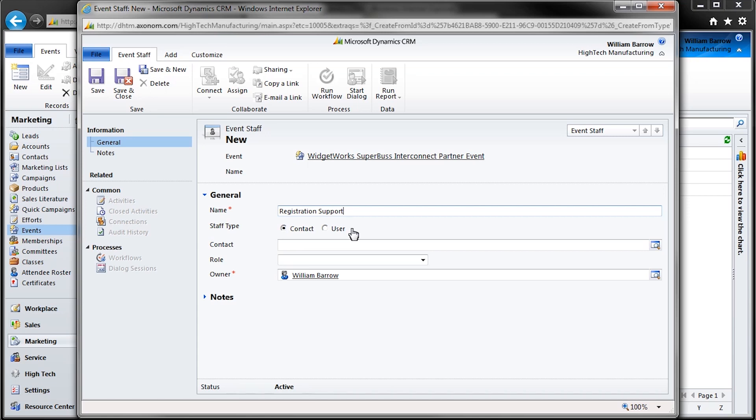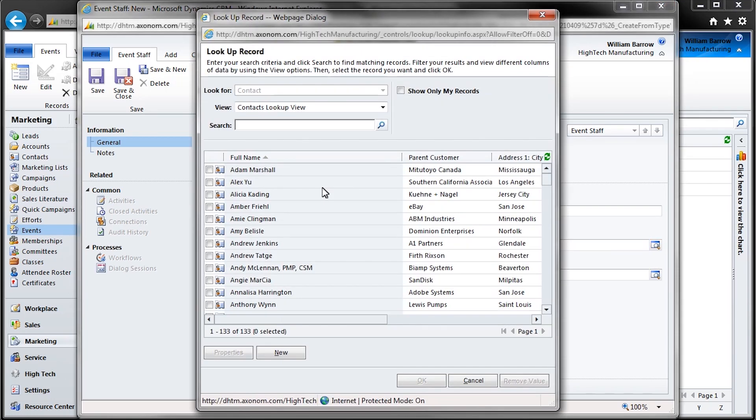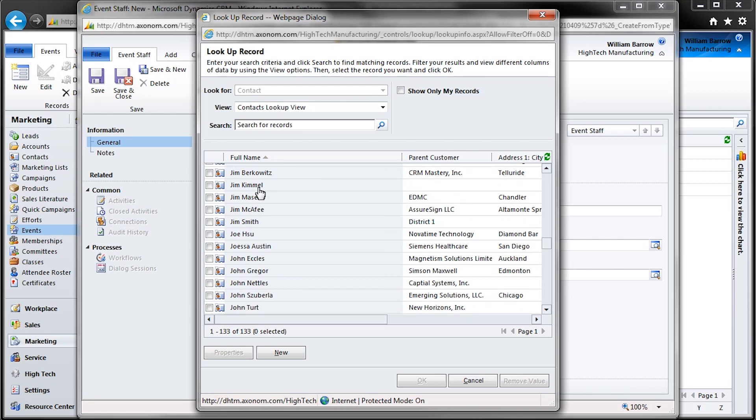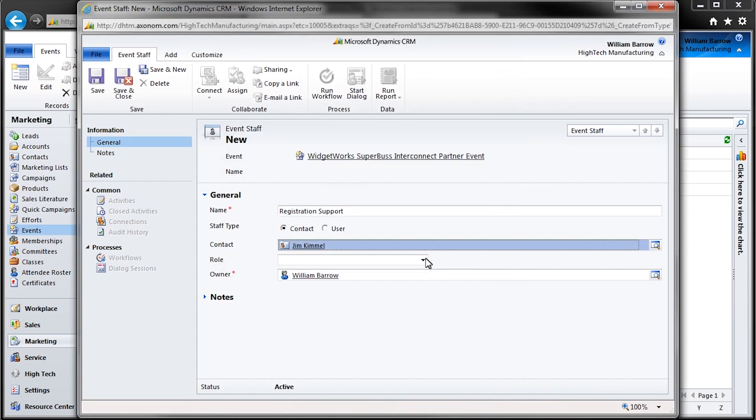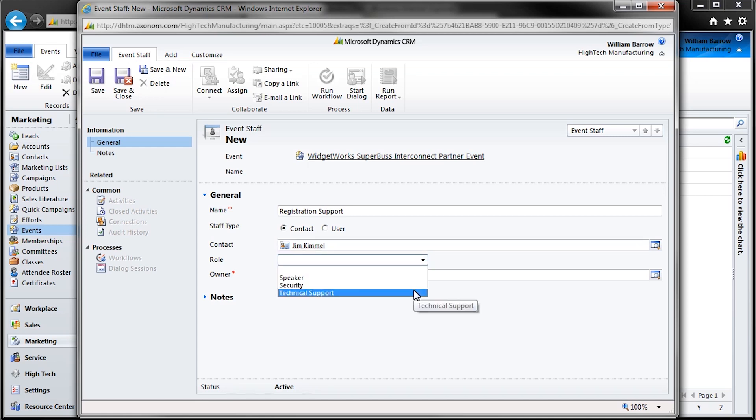Selecting Contact pulls contact records up when you click the Find button next to the Contact field. However, selecting User pulls from CRM users that have logins to Active Directory. In other words, user is typically internal staff and contact is typically brought in from outside.